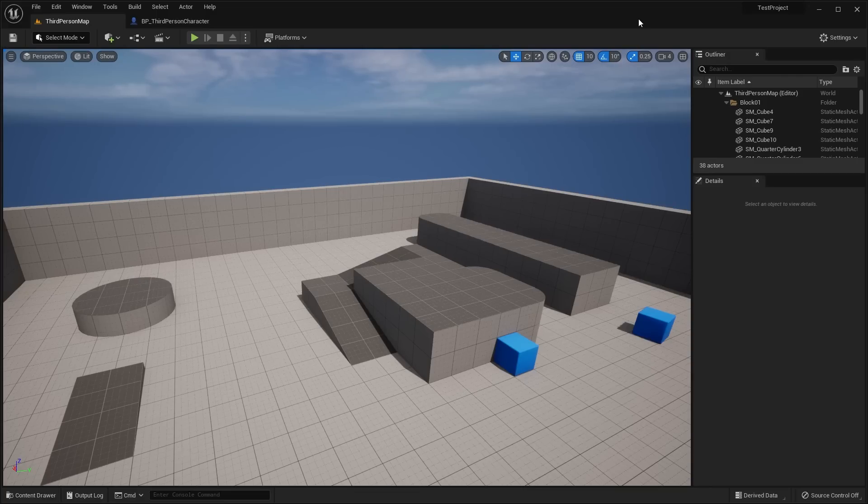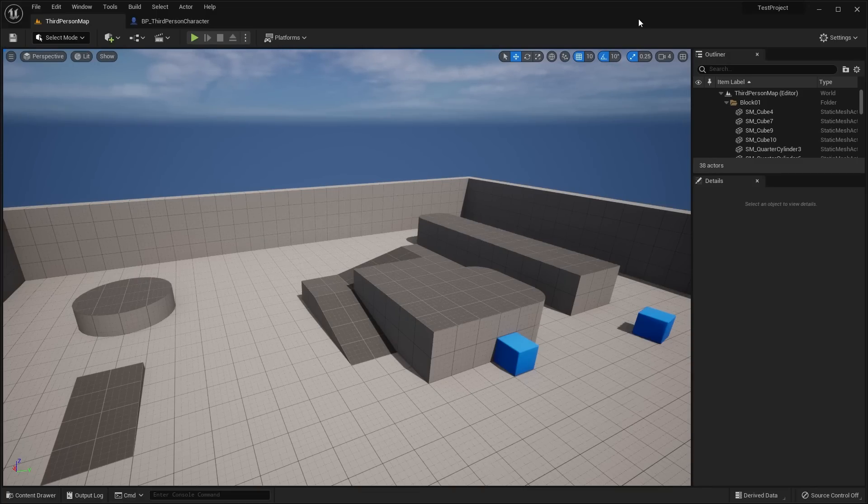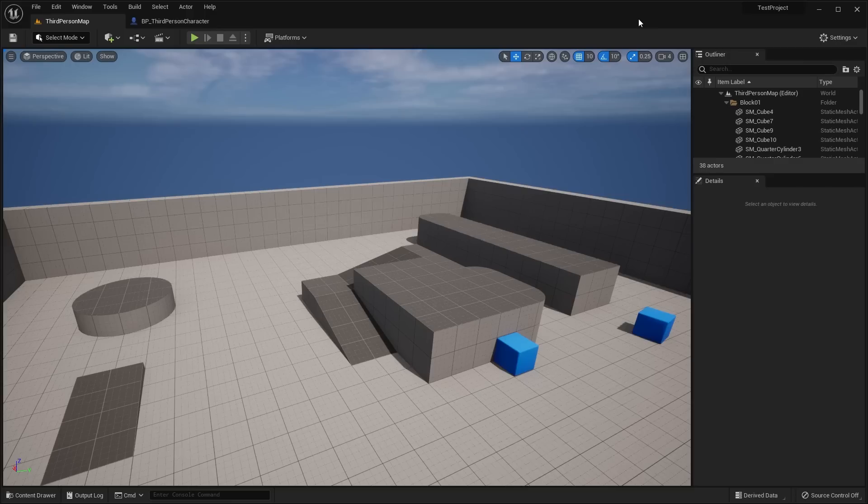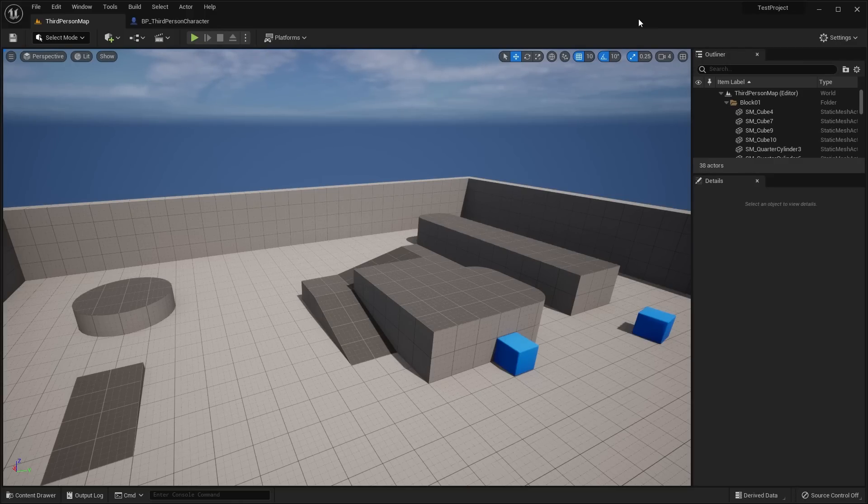This is basically called Preview 1, and before it we had Unreal Engine 5 Early Access. As you can see, we're getting closer and closer to the official release of the shipping build of Unreal Engine 5.